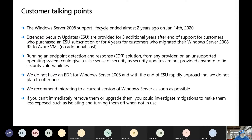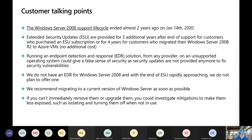Running an endpoint detection EDR solution from any provider on an unsupported operating system can give you a false sense of security — you'll get an alert that something's happening, or you might not even get an alert, because a lot of the detections that EDR solutions including Microsoft provide are because of deep integration into the operating system. You put an antivirus on there — if it's not malware, it's not going to detect it. Microsoft does not have an EDR solution for Server 2008, and with the end of ESU rapidly approaching, we don't plan to offer one either. It's time to get off of that operating system.